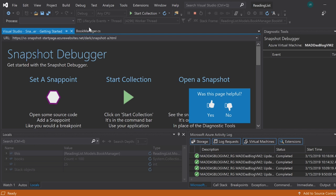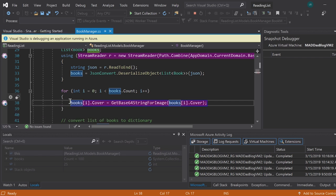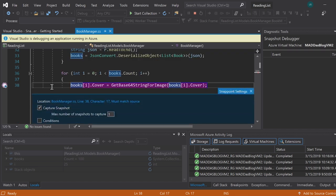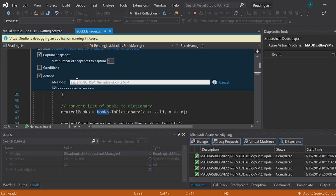For example, you can use the snapshot debugger to retrieve additional log information by adding a snap point instead of a breakpoint over in the gutter here, selecting settings, going to actions, and then typing in a message that you want to be sent to the output window or an Azure log.